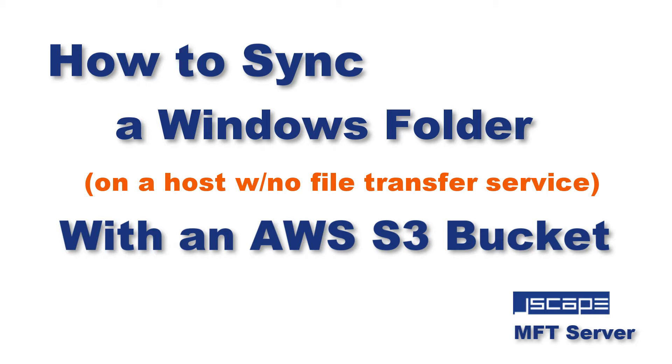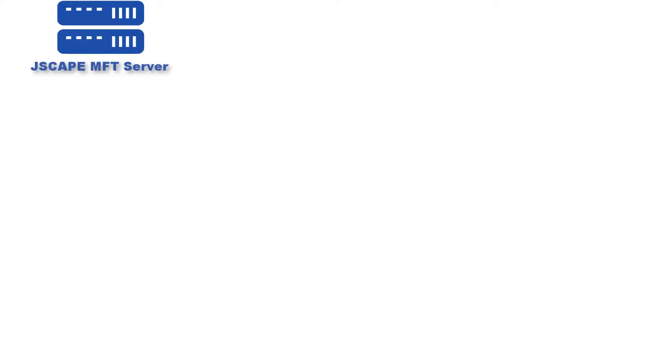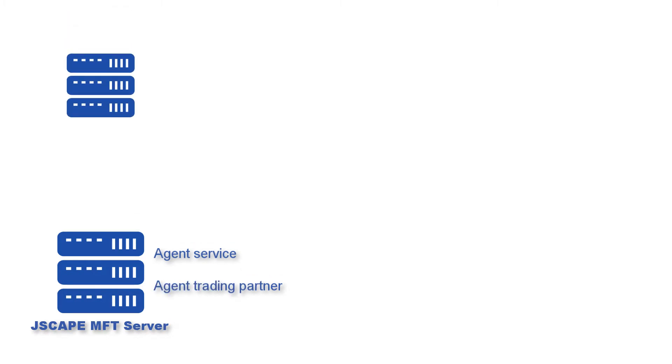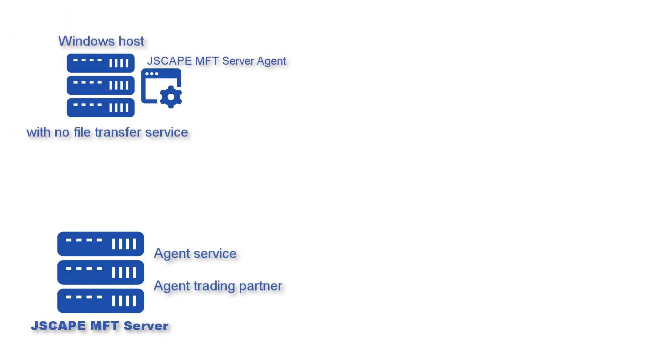Hello there, this is John V, software evangelist at JSCAPE. In previous videos, which we'll link to in the description, we taught you how to set up an agent service and agent trading partner. We also taught you how to install an agent on a remote Windows host devoid of any file transfer service.